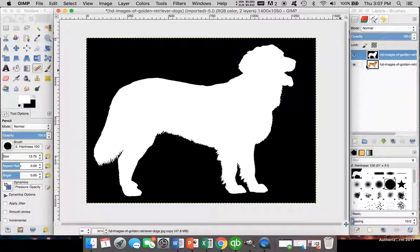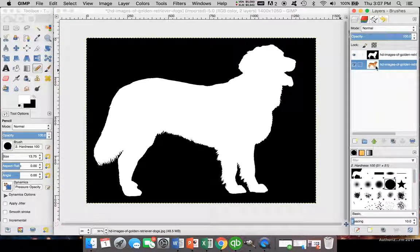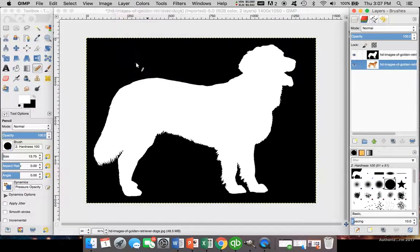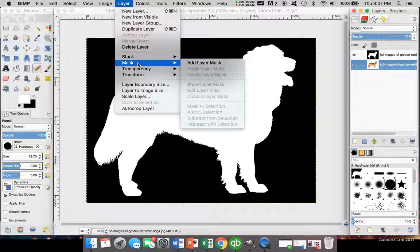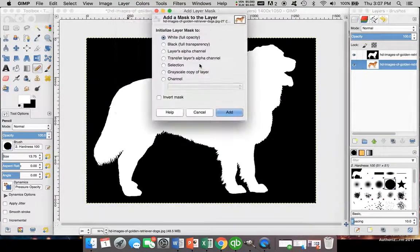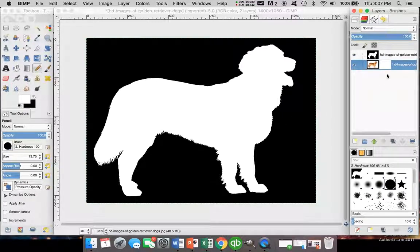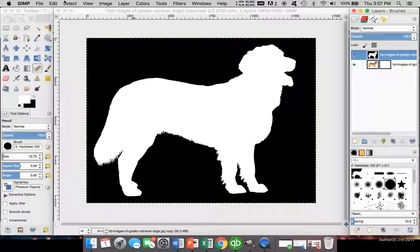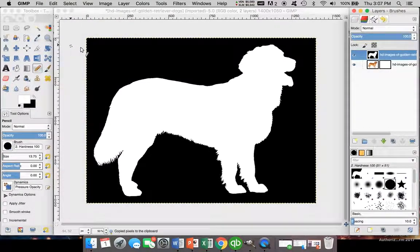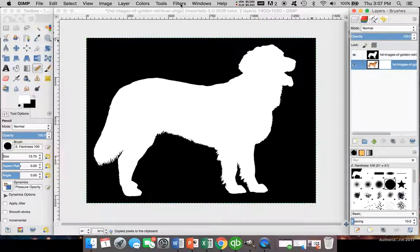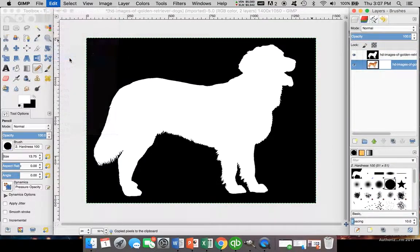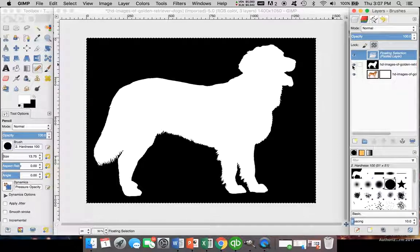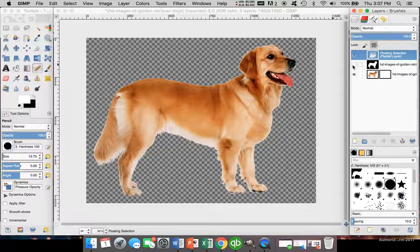Now we're going to go to our main image, our main layer, and click on Layer, Mask. Don't click on Mask, click on Add Layer Mask, and we're going to do white full opacity. It creates a layer on top. We're going to go back over here and copy this layer. Come over here and paste. And we're going to hide this. Voila!